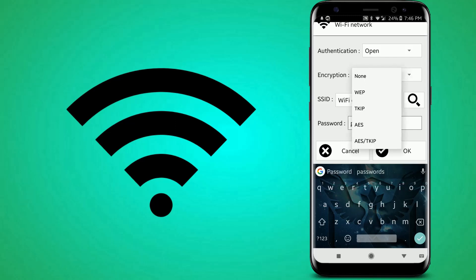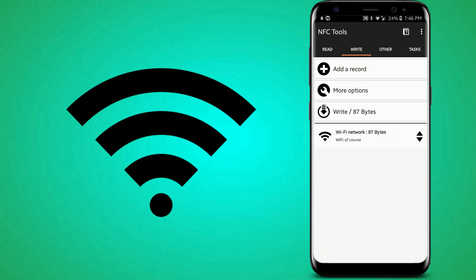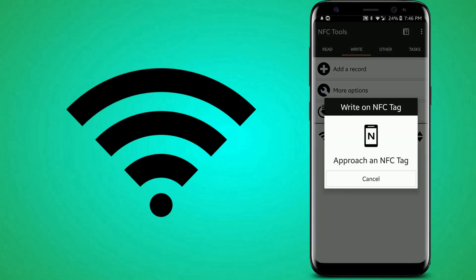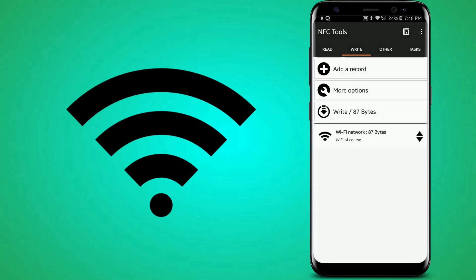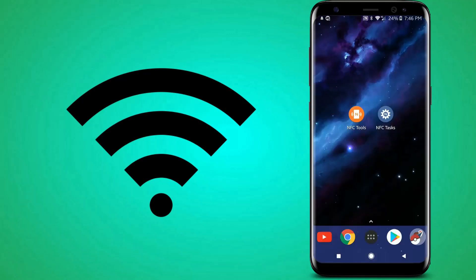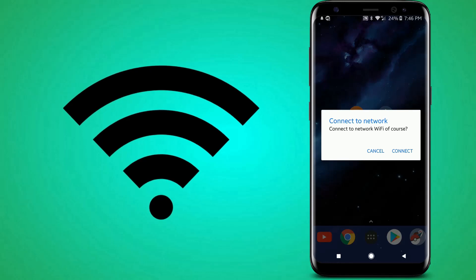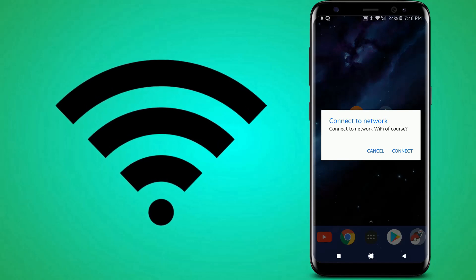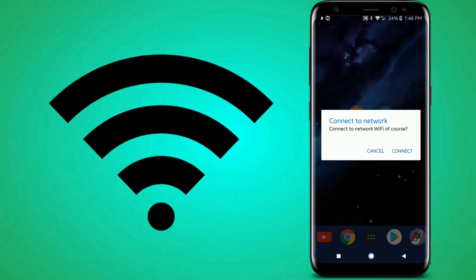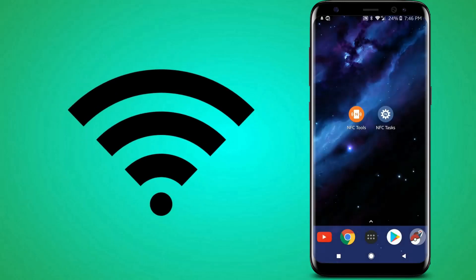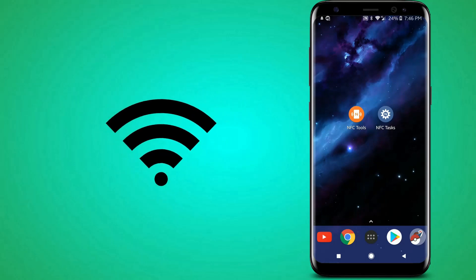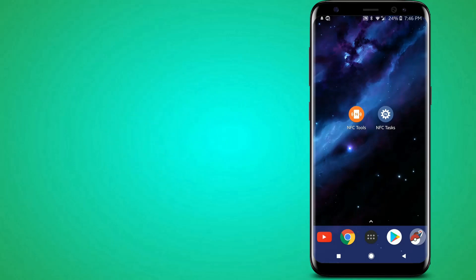And then you can put one of these and press okay. And then you can write it onto the NFC tag. So now, if you try to scan the NFC tag, it'll ask you to connect to the network. Obviously, that's not a real network, so I'm not going to connect to that. Obviously. Common sense.